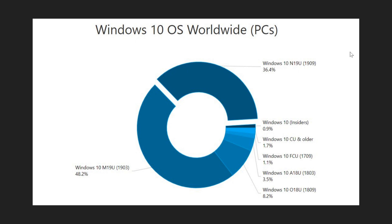Last month the version 1909 which was the November 2019 update was at 33.4%. It's at 36.4% now as you see here on the upper right. This is a 3% increase which is not a lot.